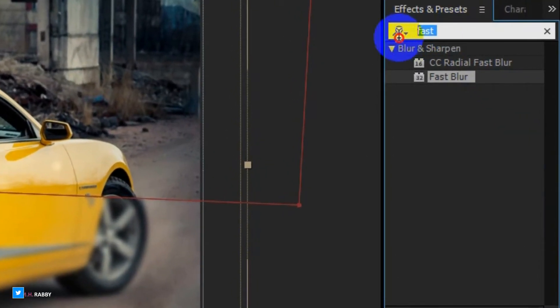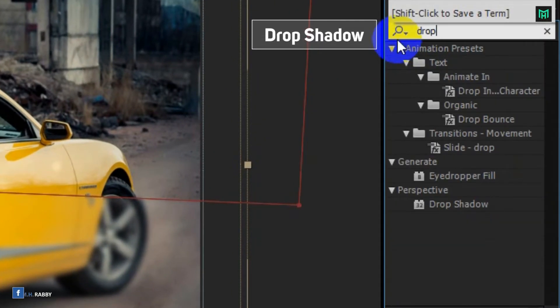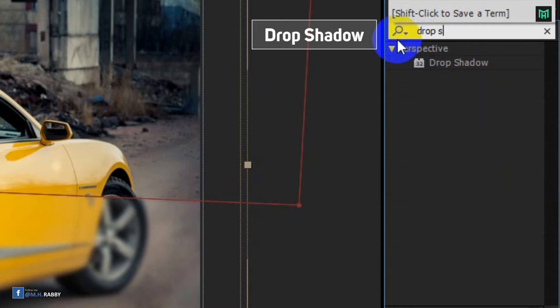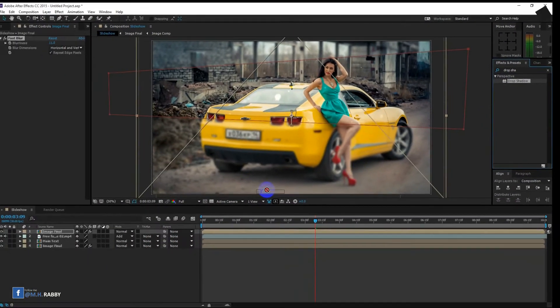Again go to effects and presets and search for Drop Shadow and apply it on the layer.